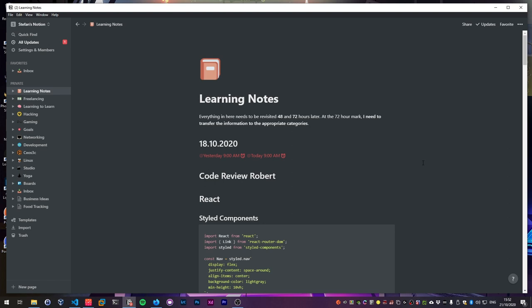So what I usually do if I follow through a course: you can see here I have taken a note that everything in here needs to be revisited 48 and 72 hours later. At the 72 hour mark I need to transfer the information to the appropriate categories. This is the 72 hour rule — I think it's called that — and I got it from the book 'A Mind for Numbers,' which is basically a book about learning and how to improve learning. A big topic in there is revisiting content after a certain amount of time to really synthesize the information you've read before.